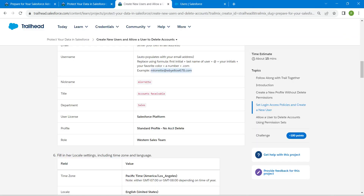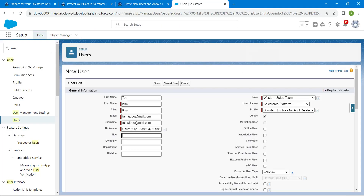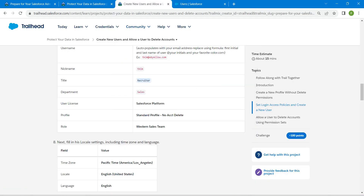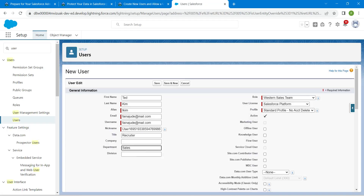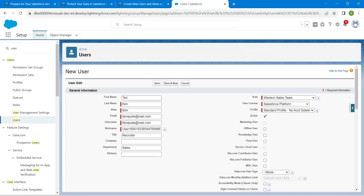Go back to the challenge and scroll down to find the Title field — copy and paste it here. Copy the Department as well and paste it. For the username, copy the format from the challenge. To avoid duplication, choose your own favorite color — I'm using black followed by some random numbers. Once done, click on Save.